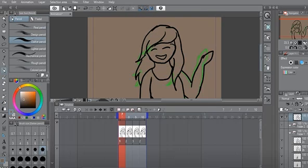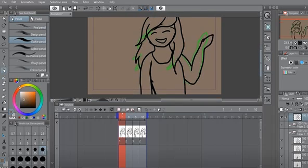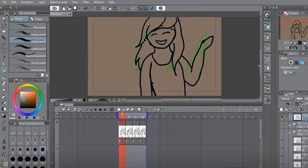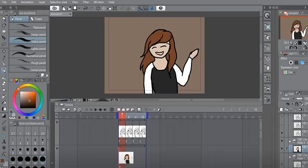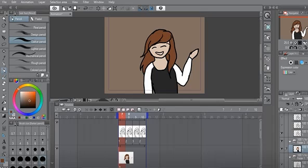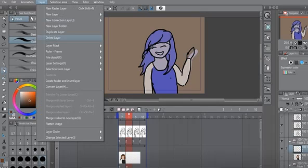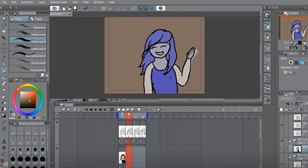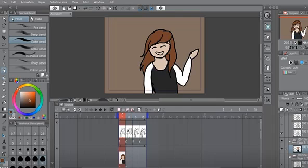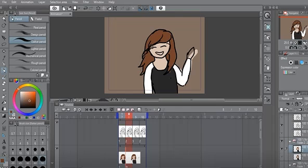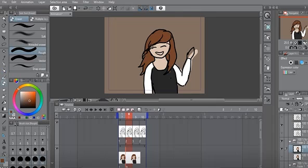Then you can start to color in your character. Here's it colored in. It really helps whenever you can use the Control C, Control V with coloring, because then you can just edit the smallest things and not have to recolor the whole thing.